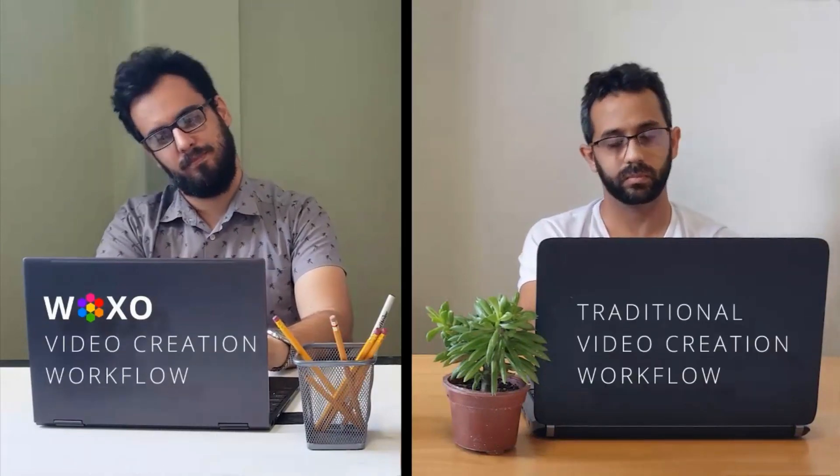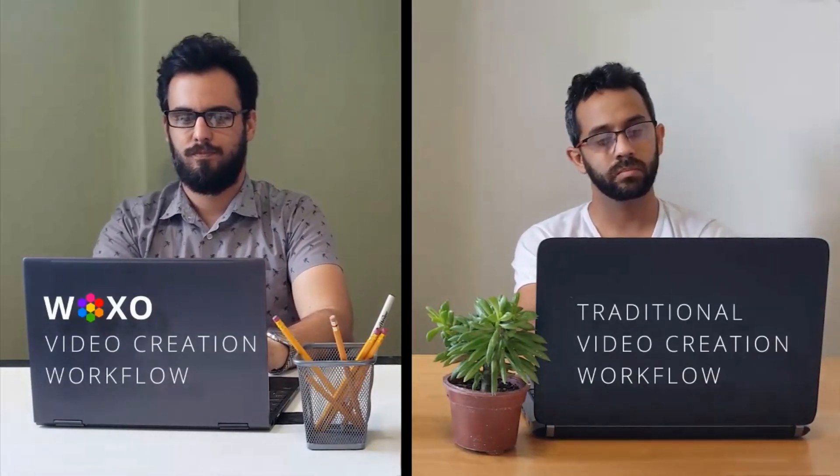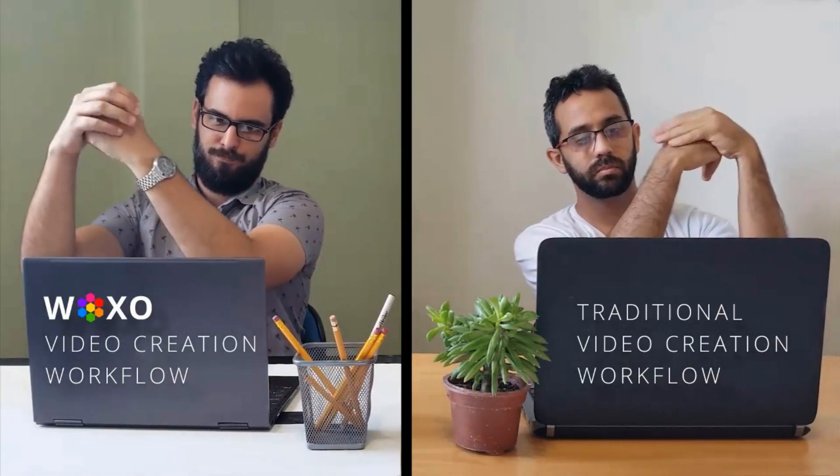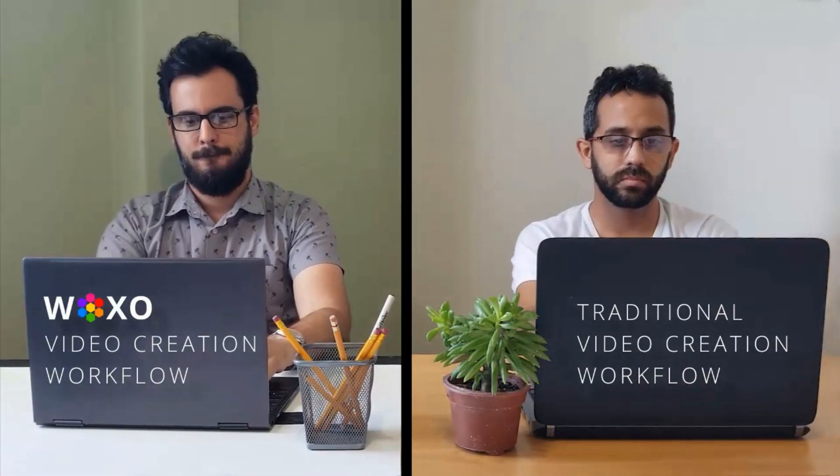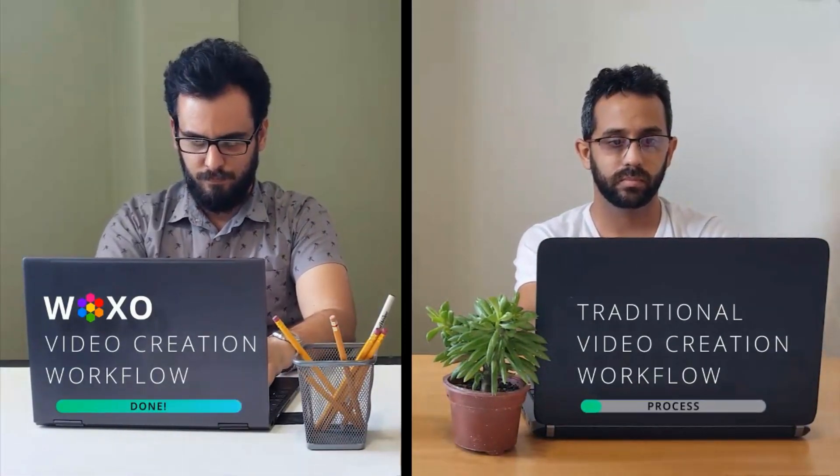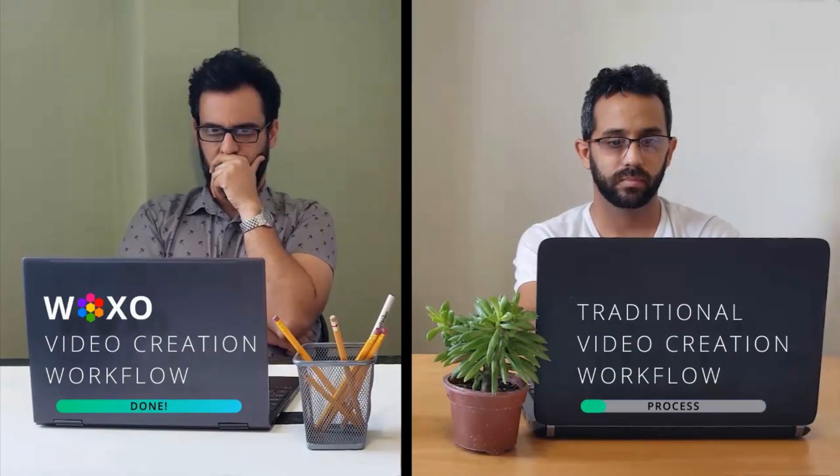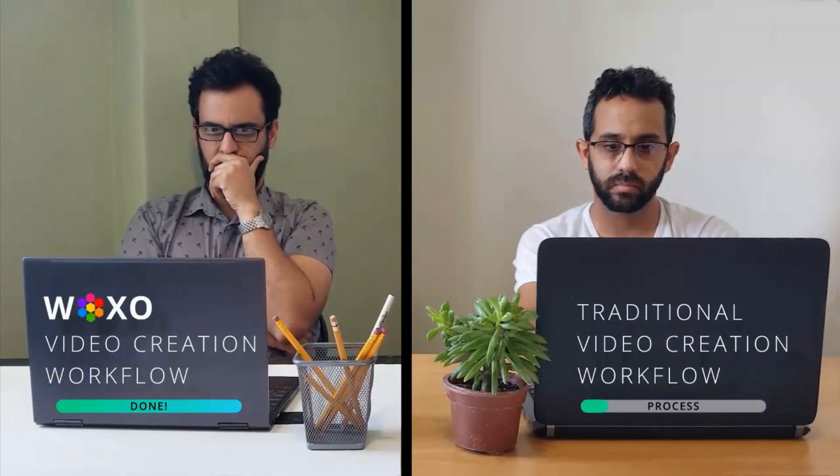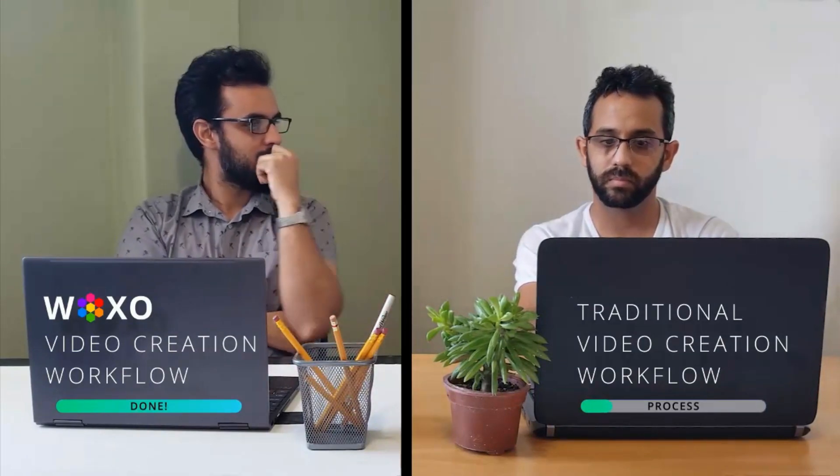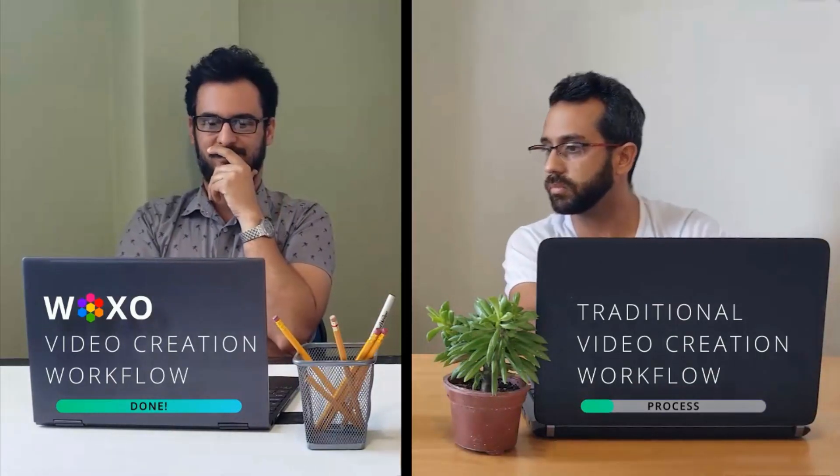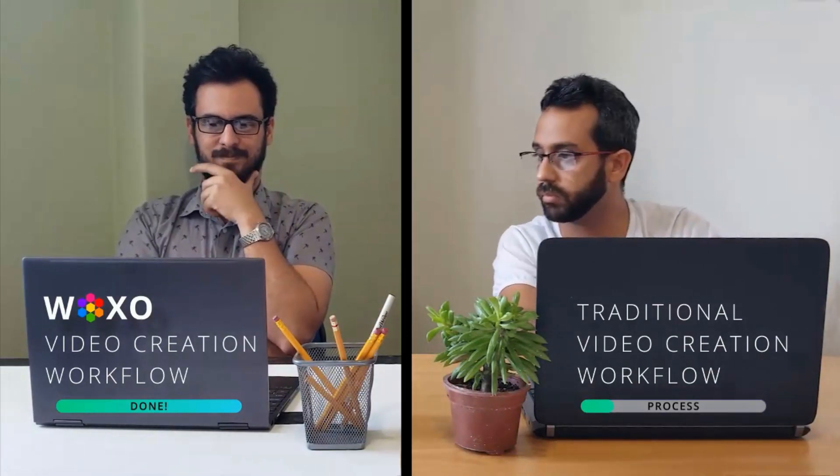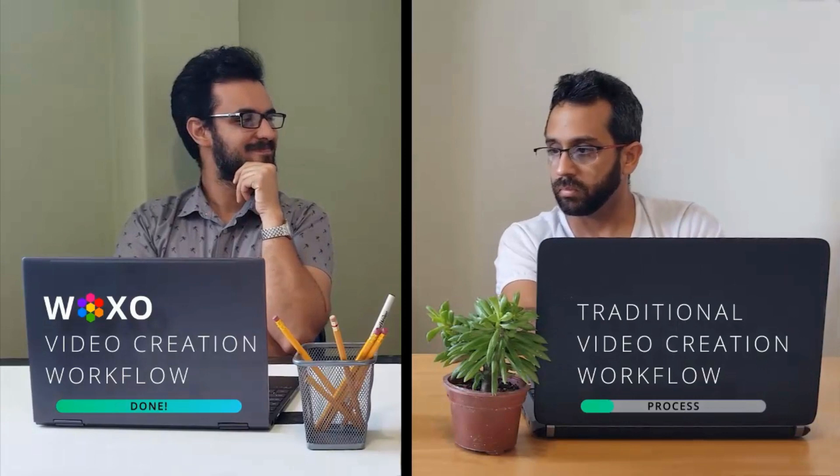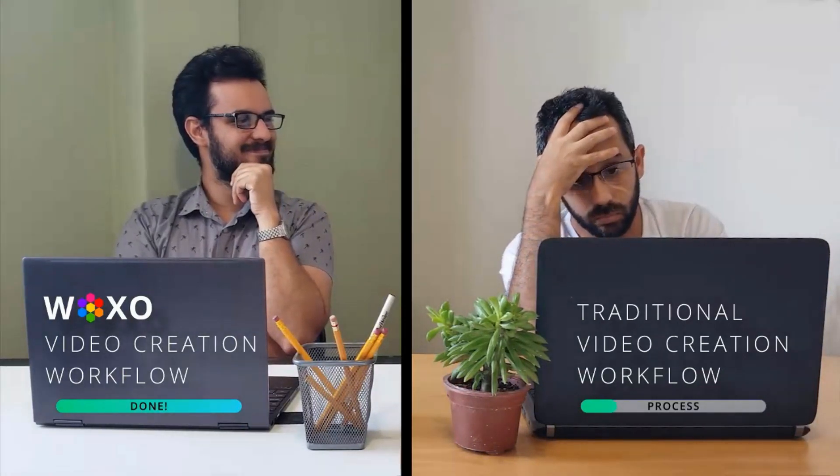However, creating these videos can be time-consuming, which is where AI comes in. Abdu shows viewers how AI technology can help speed up the process by automatically generating video clips, adding captions, and even creating background music. He demonstrates how easy it is to use these tools and shows how they can be customized to fit a creator's specific needs and style.